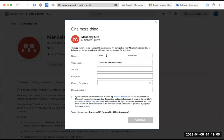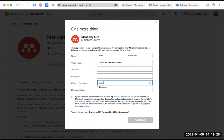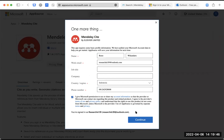Setelah klik 'Get it now', kita akan diminta mengisi beberapa informasi: nama depan, nama belakang, akun email, kemudian pekerjaan atau title-nya. Title bisa dikosongkan karena tidak wajib. Yang wajib diisi adalah kode negara Indonesia, nomor telepon, dan jangan lupa centang persetujuan di sini. Kemudian kita klik Continue.